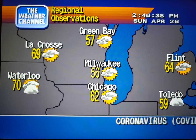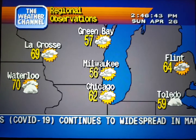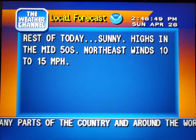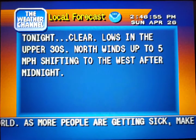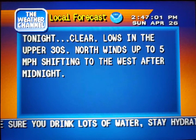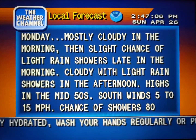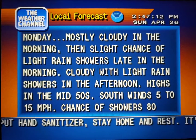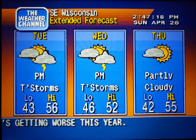Current regional conditions. Your local 36-hour forecast from the National Weather Service. The extended forecast.